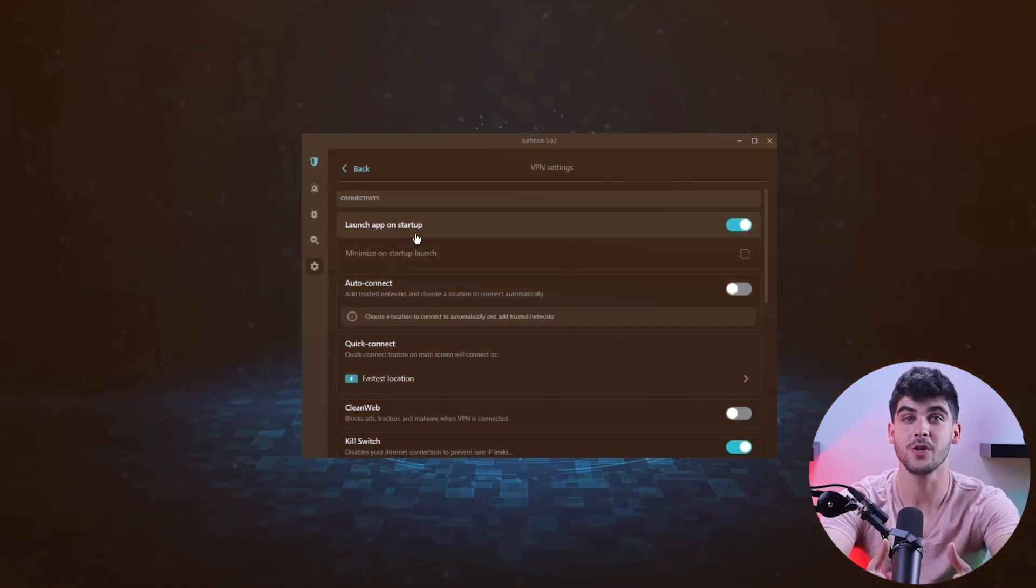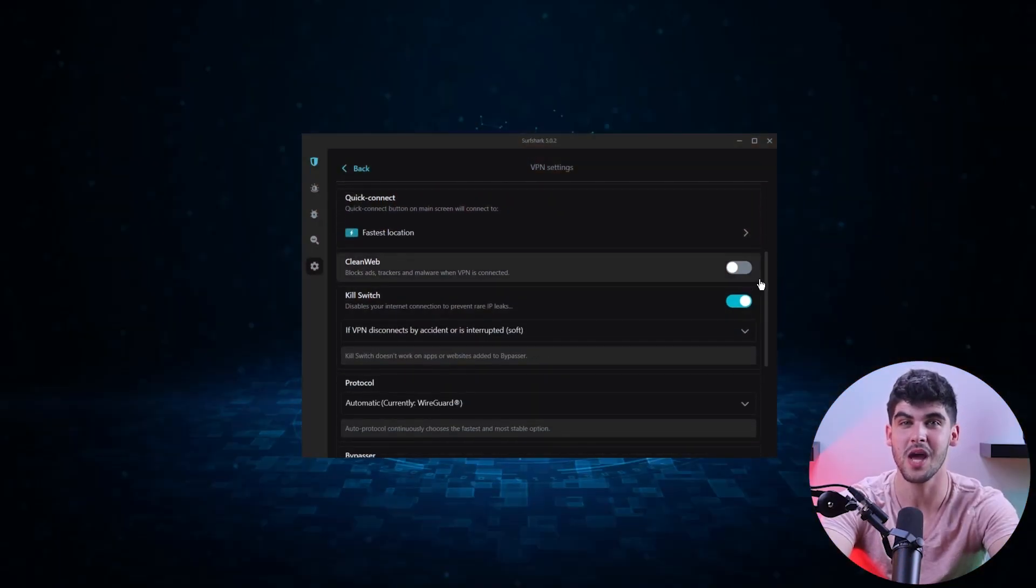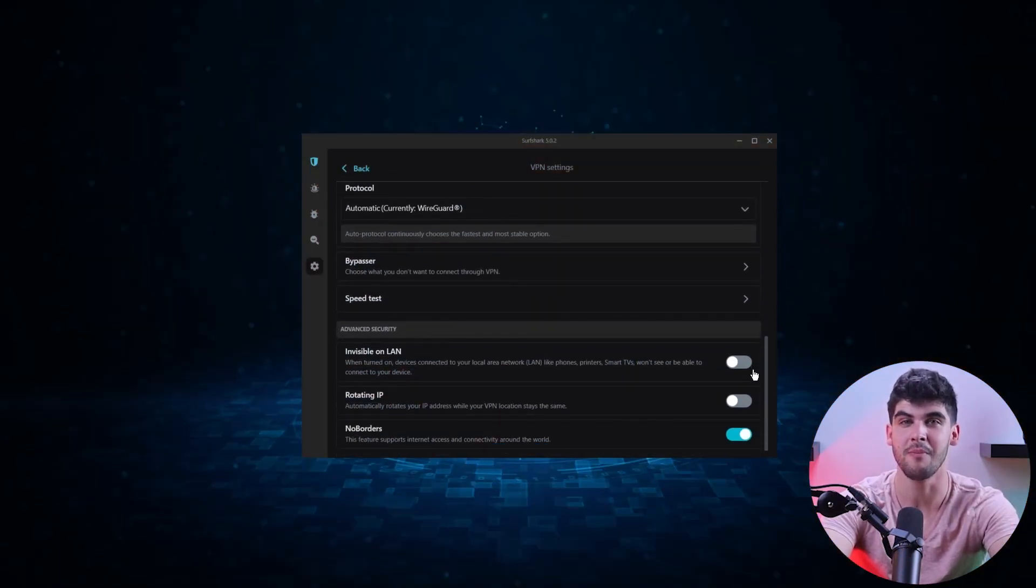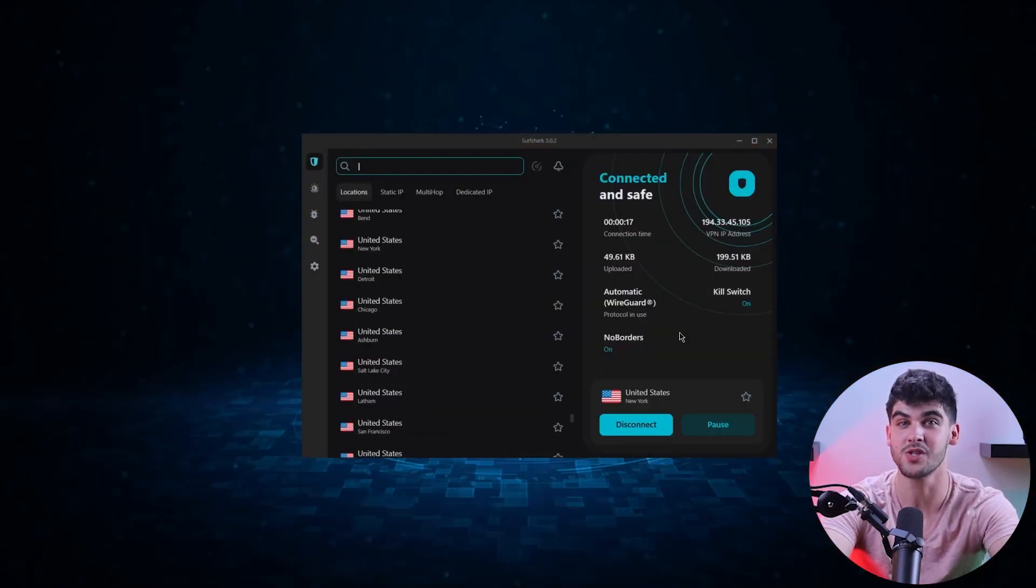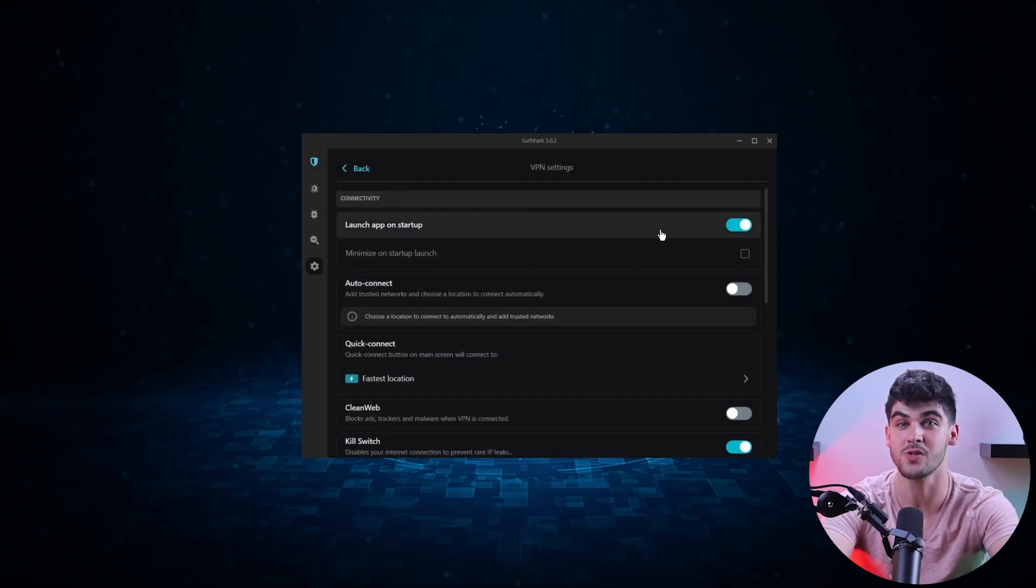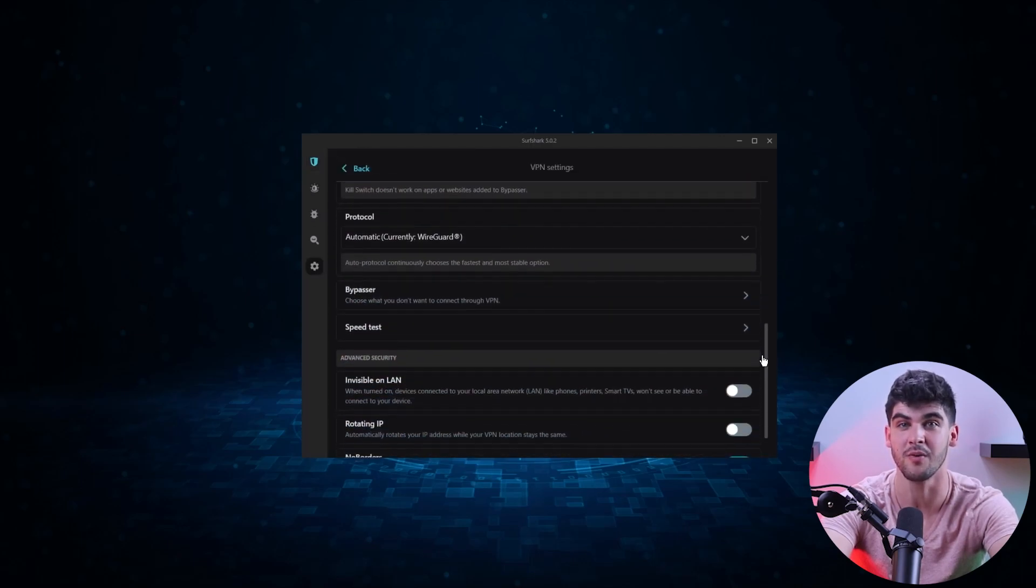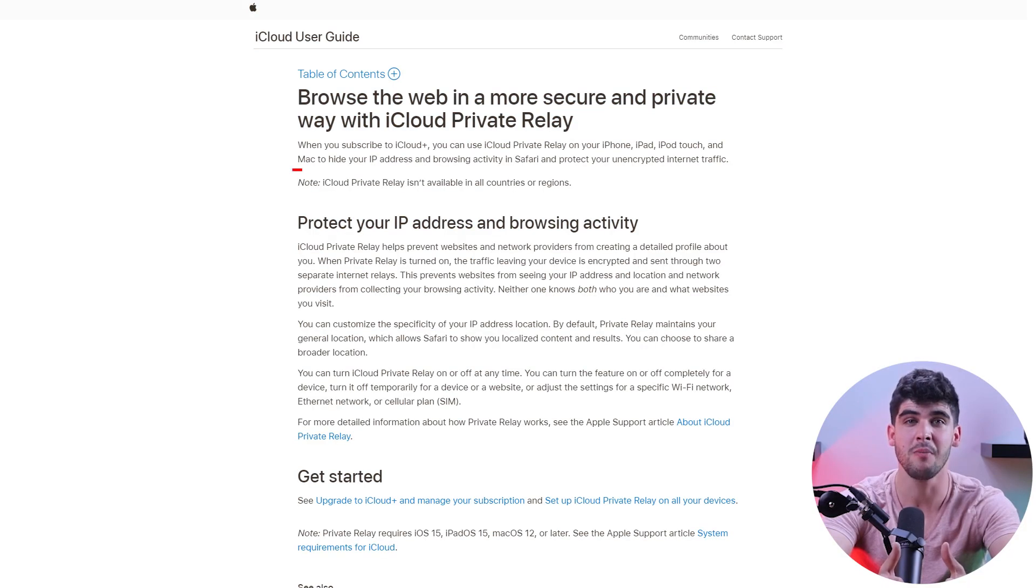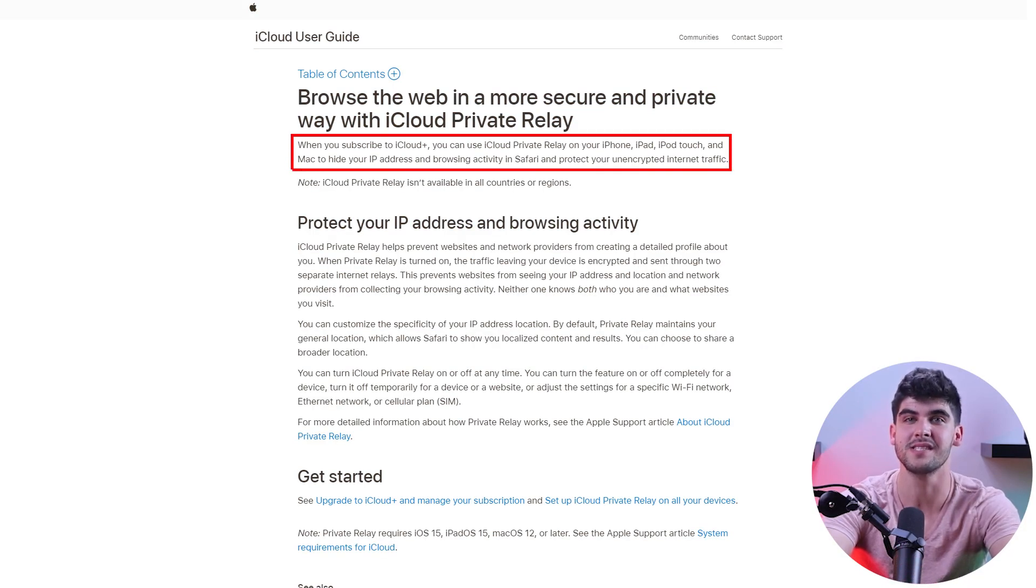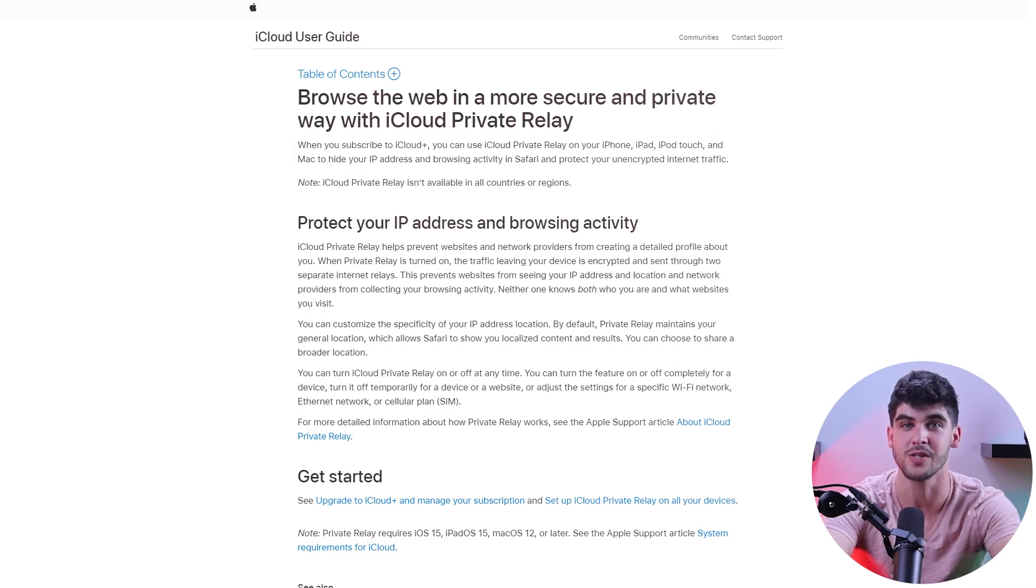And to add to that, Private Relay lacks several key features often found in full-fledged VPN services. Features like split tunneling, a kill switch, and multi-hop capabilities which contribute significantly to user privacy are absent from Private Relay. So if you're expecting comprehensive VPN capabilities, Private Relay may not meet those expectations. Its primary purpose is to conceal your IP and DNS while using Safari and a handful of Apple-related applications.